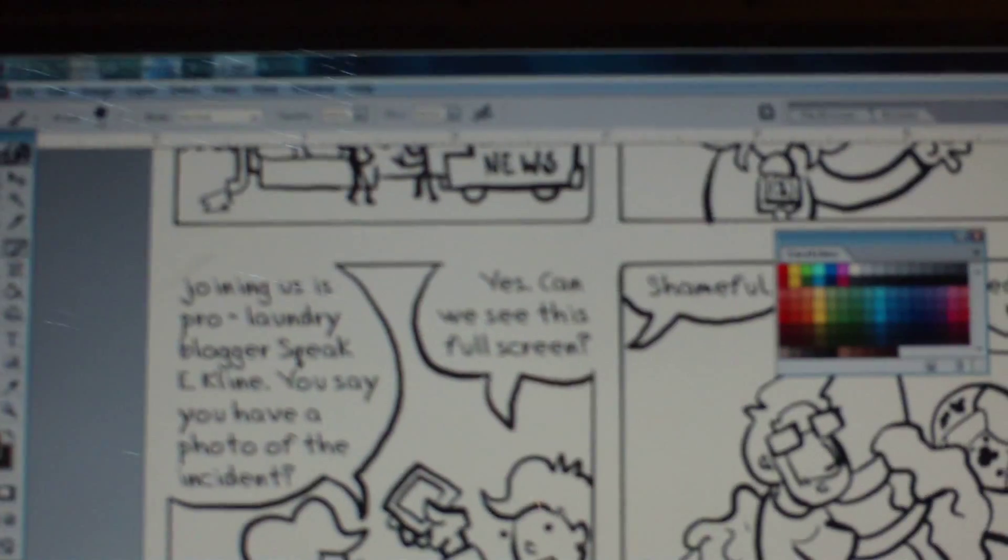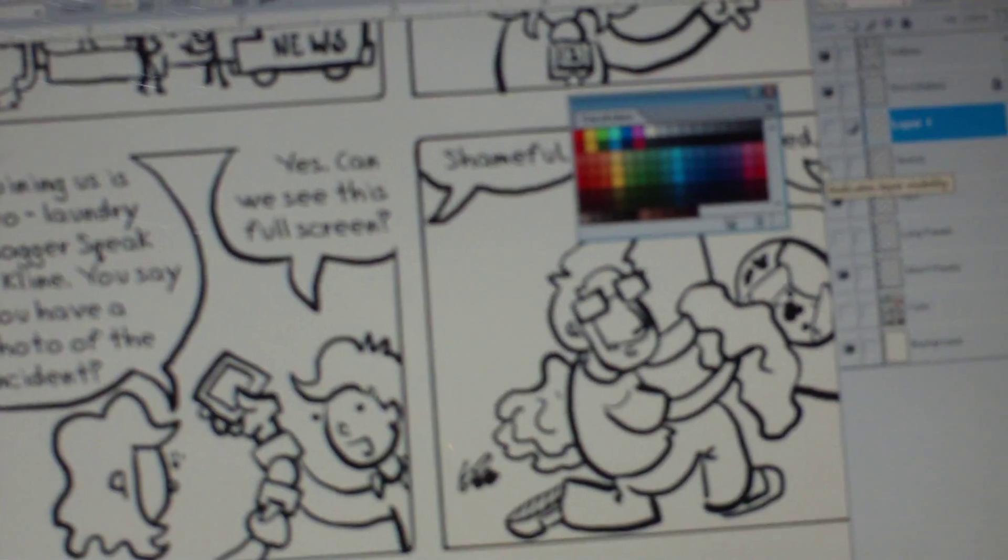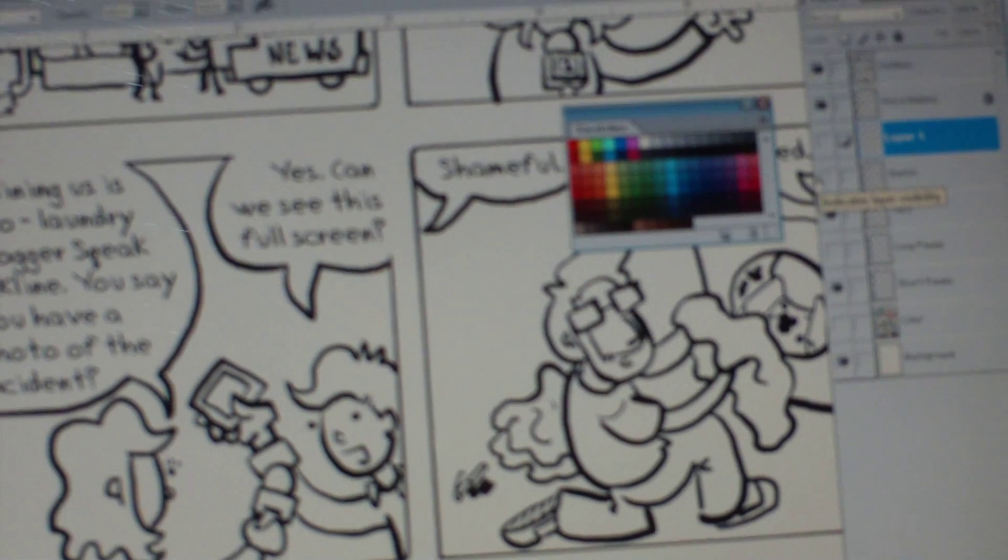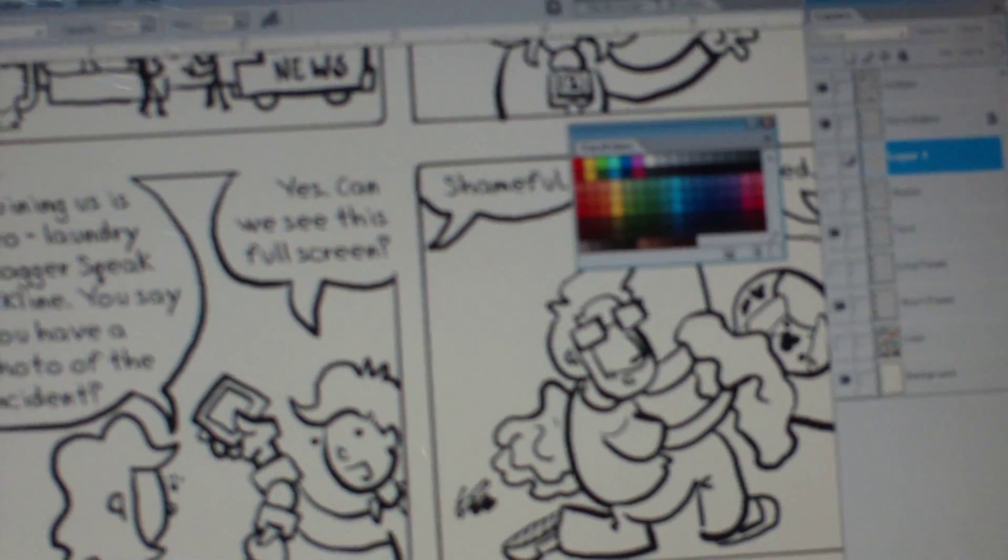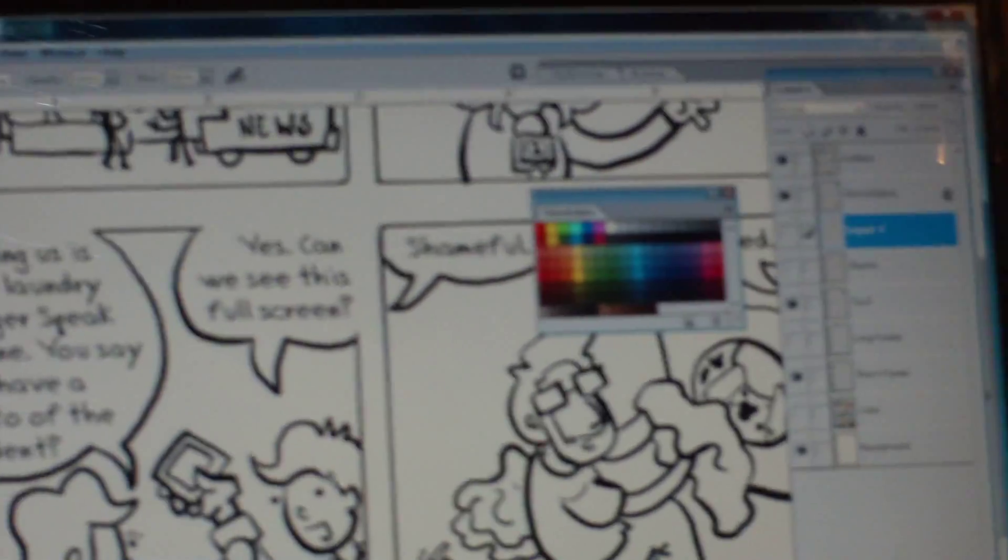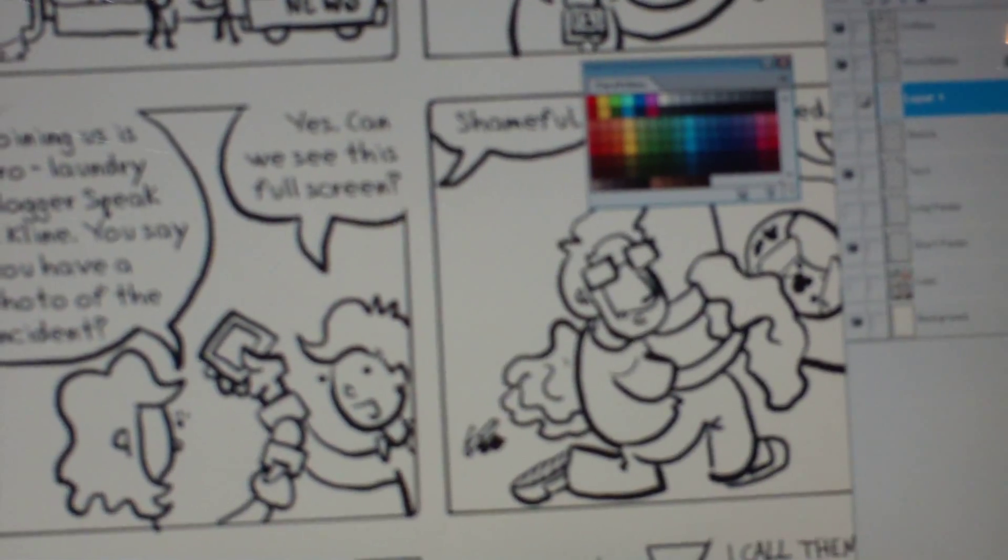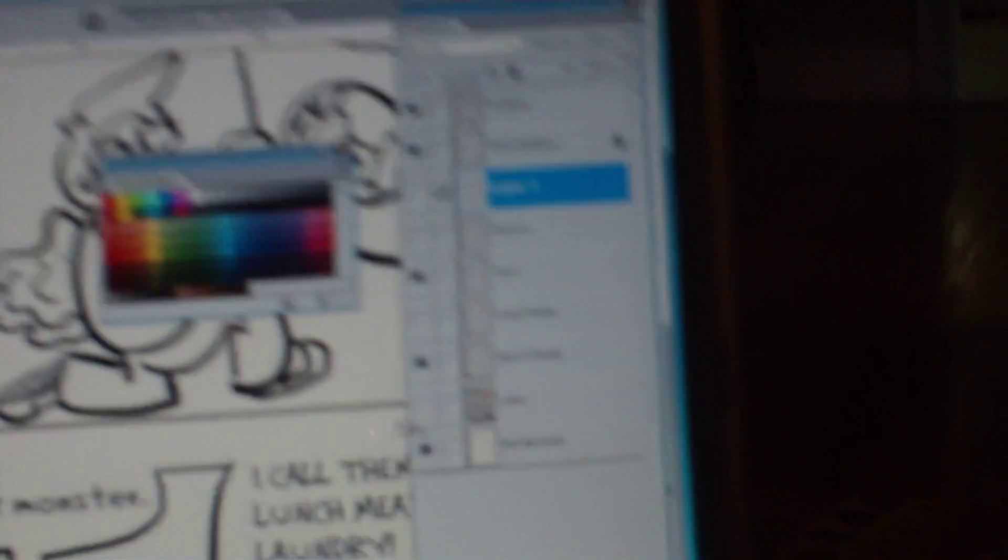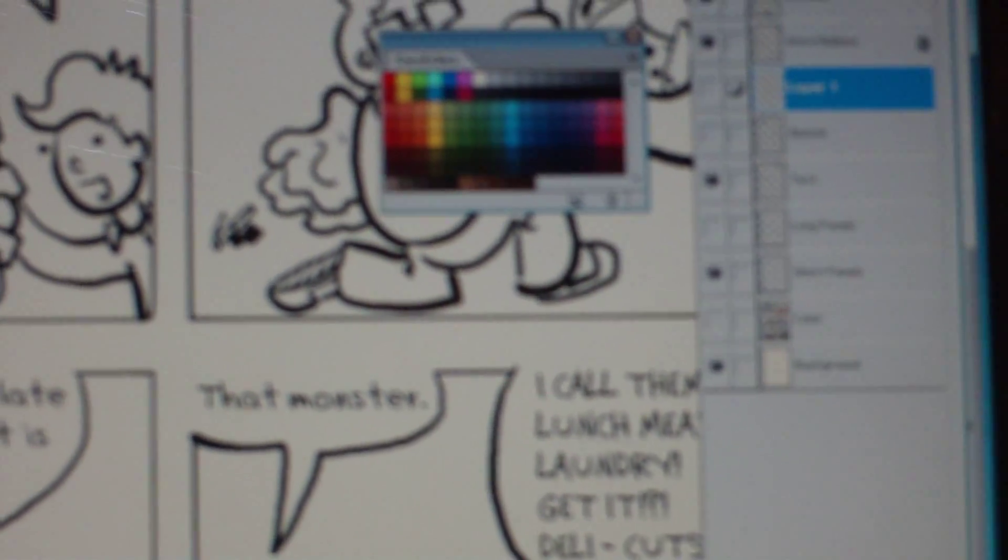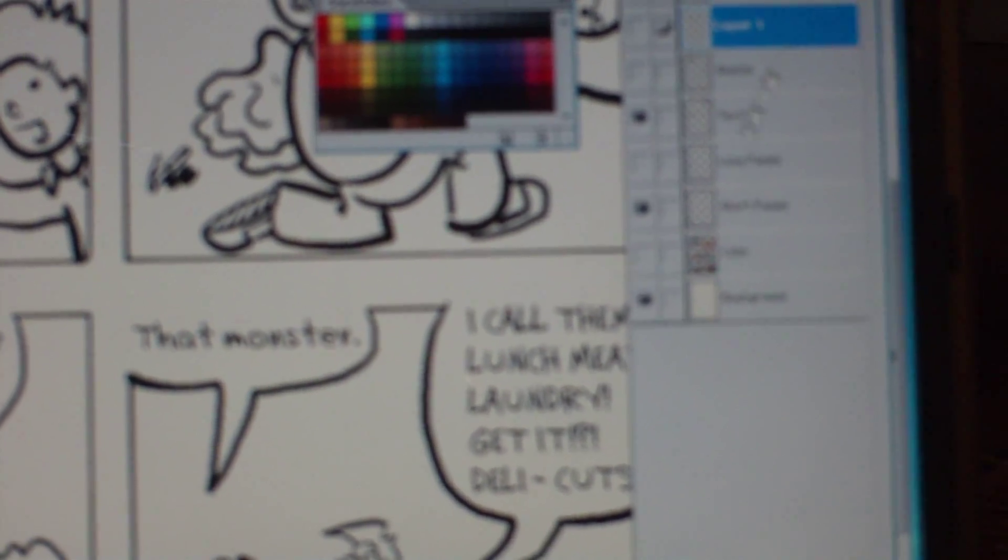So, then you know where everything's going to be. Coloring would be the next part. One of the most important things about coloring in Photoshop that I've found that works for me, is to keep my color layer almost at the bottom of my palette. That way, I don't color over the top of existing lines.